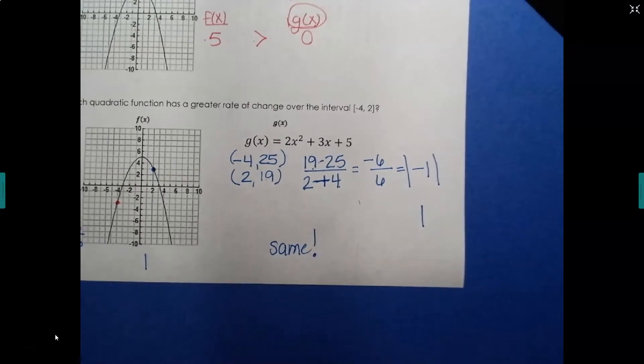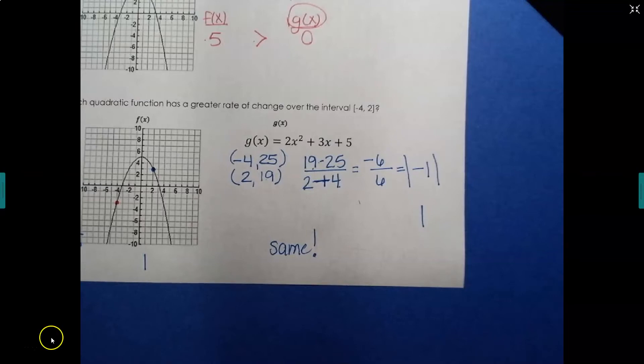That's how they compare to each other. As always, please let me know if you have any questions that I can help you with, and we'll talk to you later.